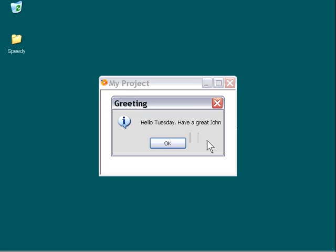Now, we didn't change our function call. The function call is exactly the same. But what we did was we changed the order of those variable names. So, you can see how they're correlated to the function call and the order in which the variables are passed. So, if we pass the name first and then we pass the day, then we need to, of course, make the corresponding correlation when we're declaring the function.